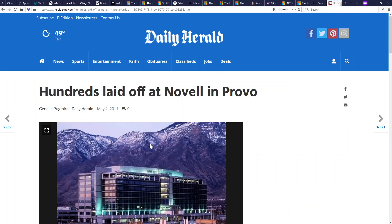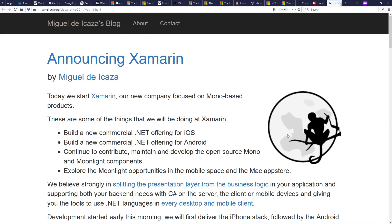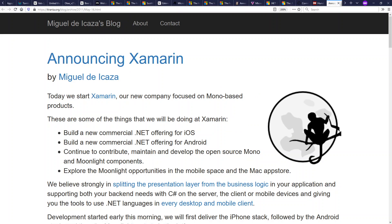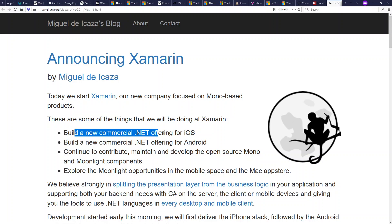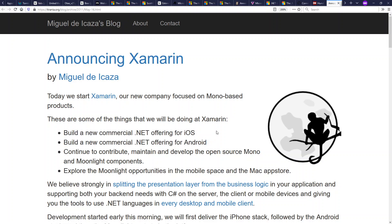Going back to the story of De Icaza and Mono, in 2011 Novell was acquired and they laid off all the hipsters, including De Icaza, and the people behind Mono. And so they went and started their own company, this time called Xamarin.